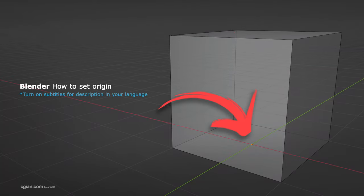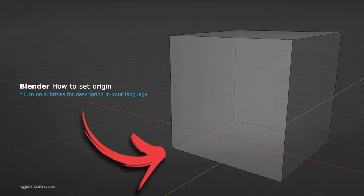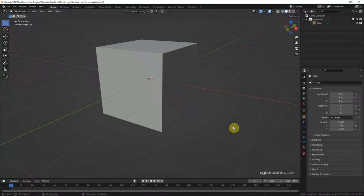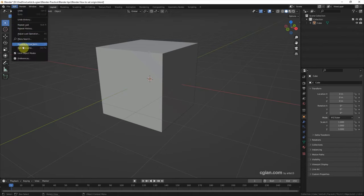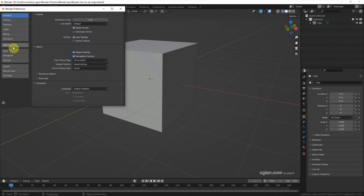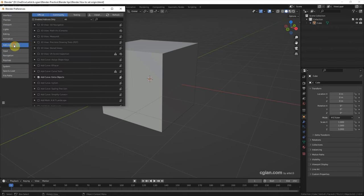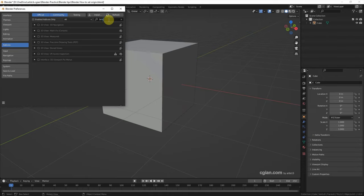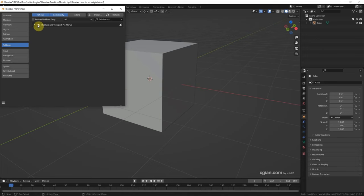Hello, this is a quick video to show how to set origin in Blender. In this video we will use an add-on to set the origin. To activate the add-on, we can go to Edit, Preferences, and then go to Add-ons. We can search 3D view box and then check the box to activate it.